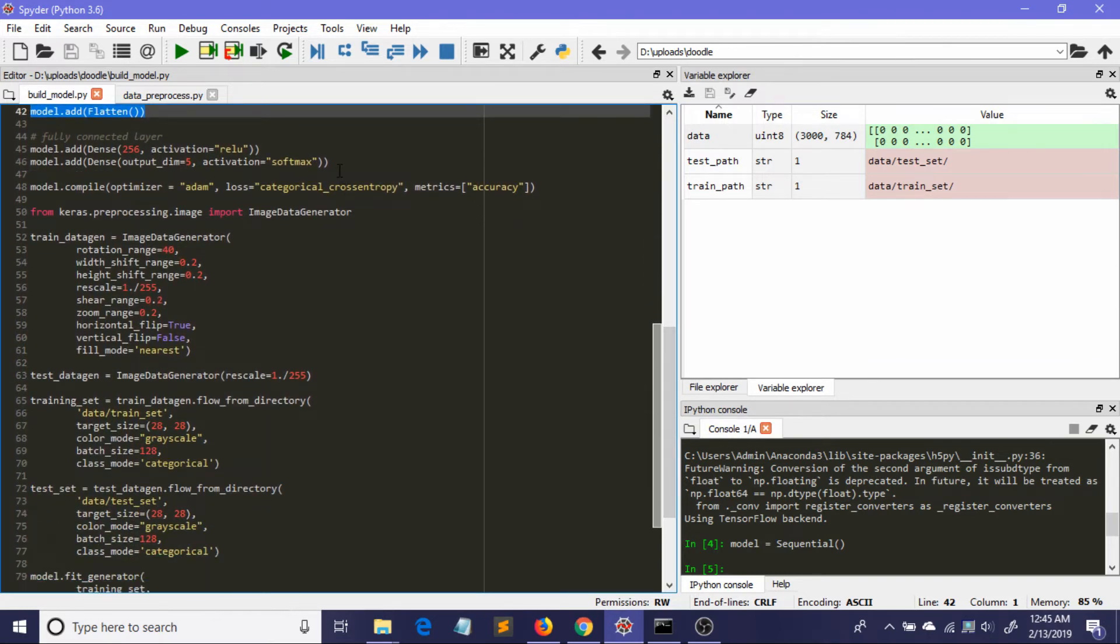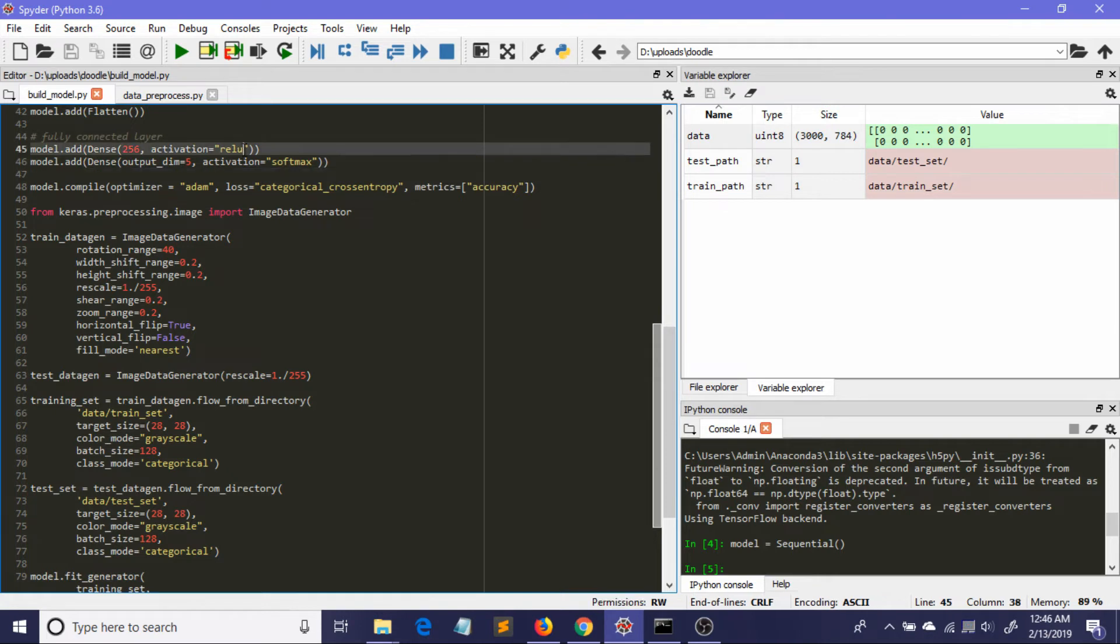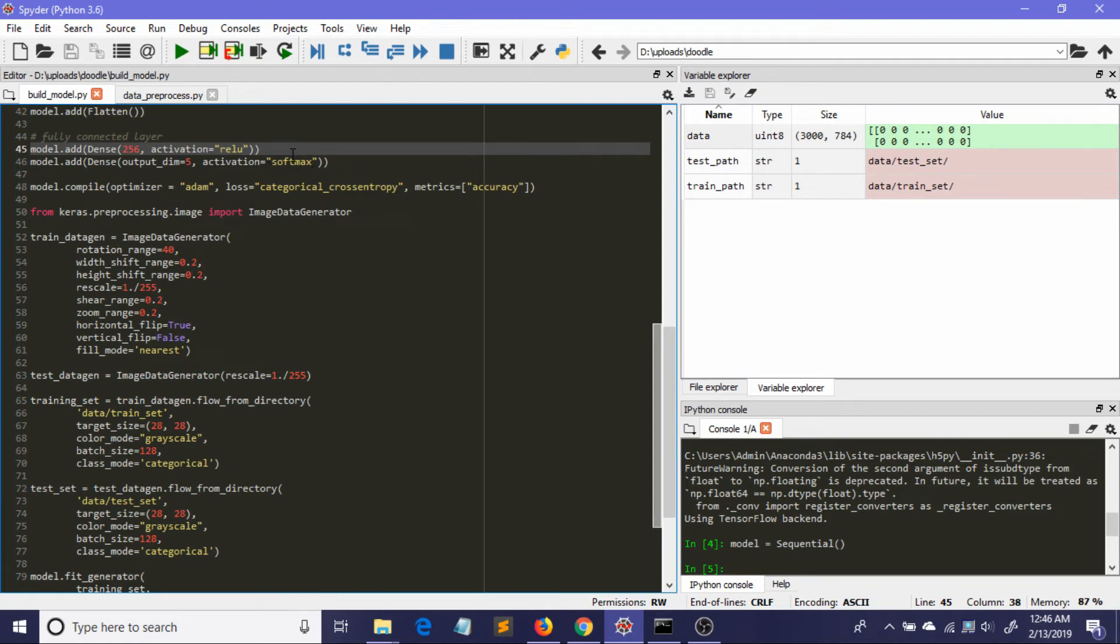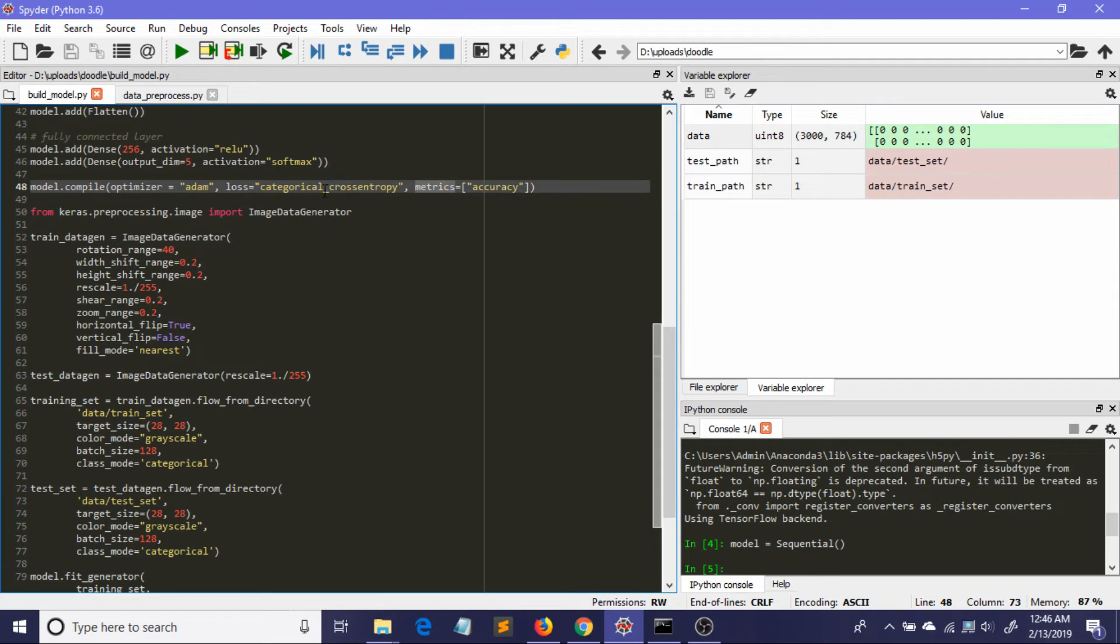Now comes the neural network part, the fully connected layer. My hidden layer contains 256 neurons and the activation is, as usual, rectifier linear unit. Here is the final layer - the output dimension should be 5 because I'm using five classes as I mentioned previously. The activation is softmax because I want probabilities that add up to one. Here is the compile - I'm compiling this CNN. The optimizer I used is Adam, the loss function is categorical cross entropy. If you're using only two classes then it should be binary cross entropy. The metric I'm using is simple accuracy.